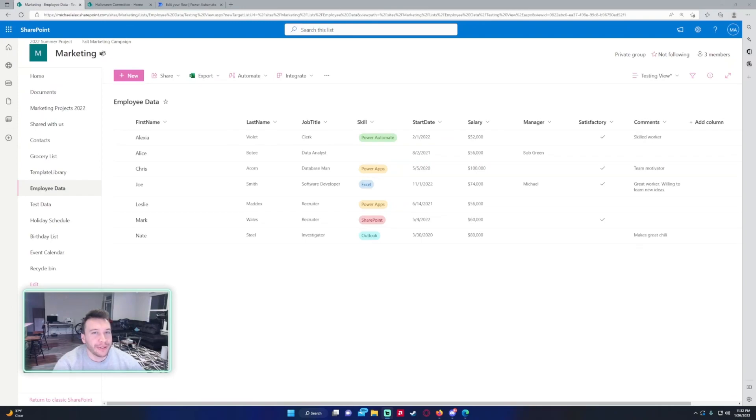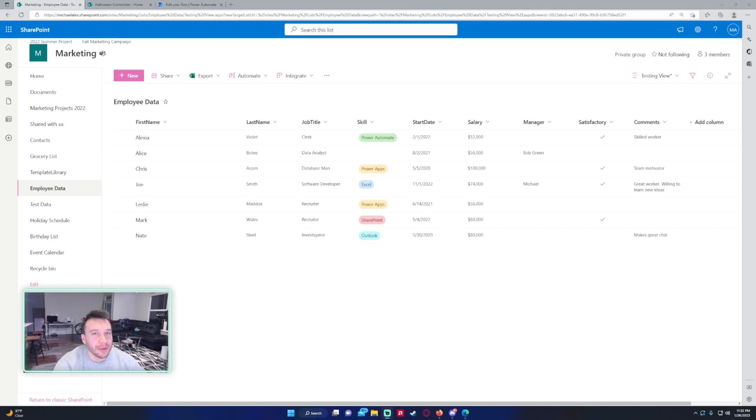Hello everyone, Michael back with another video. In this video I'm going to show you how to copy a SharePoint list with the data to another SharePoint. If you like SharePoint, Teams, Power Automate, and Power Apps videos, feel free to like and subscribe. So let's get into the video.